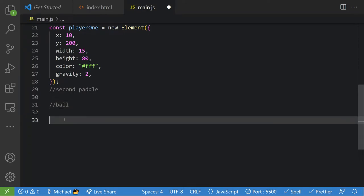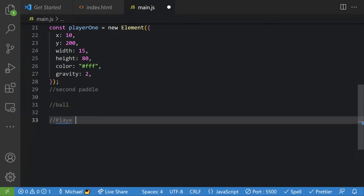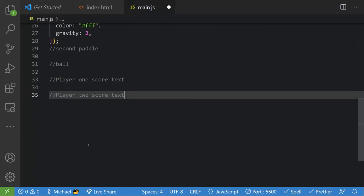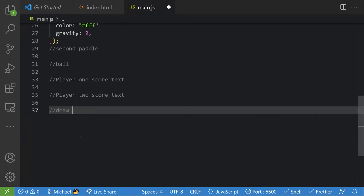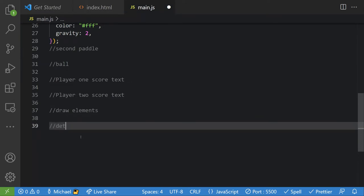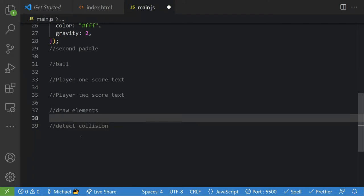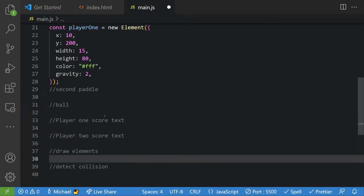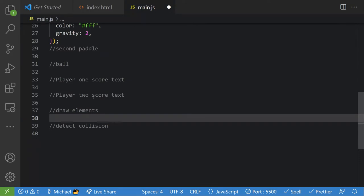We're also going to need a second paddle and a ball. We'll need player one score text and player two score text, and we'll need to draw elements and detect collision. These are the main parts we're going to be using. The first thing we can do is draw this first paddle just to give you an idea of how it's all going to work.